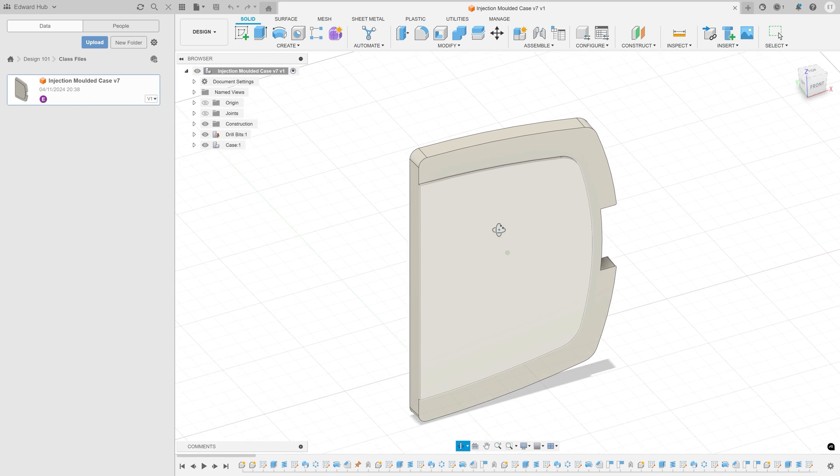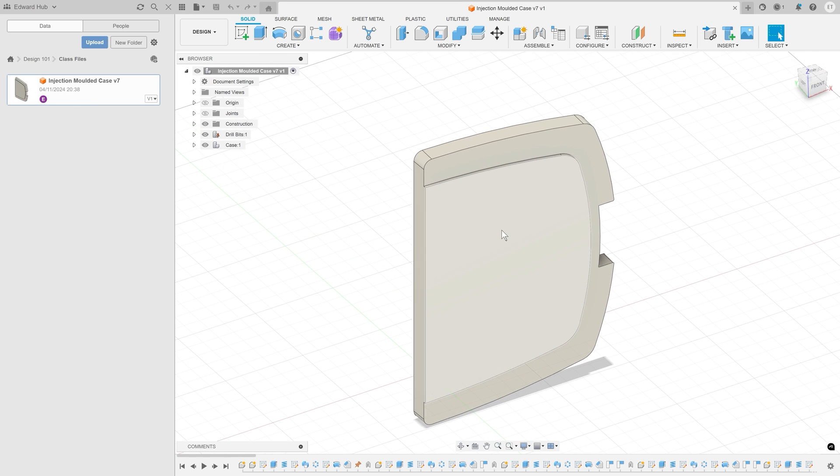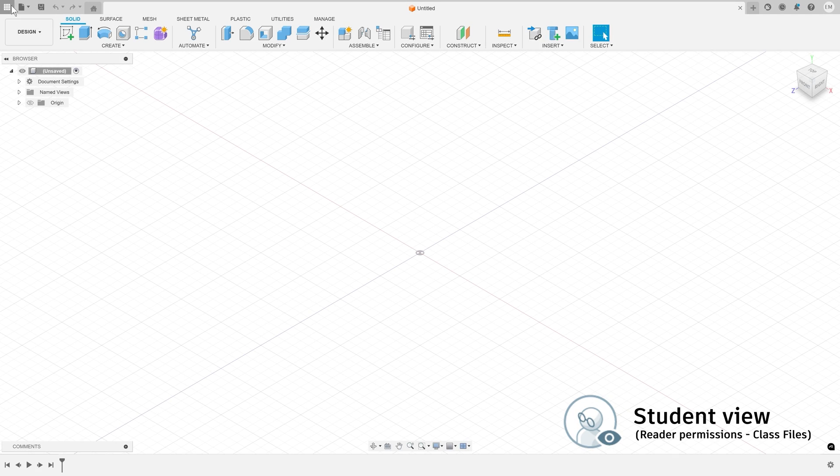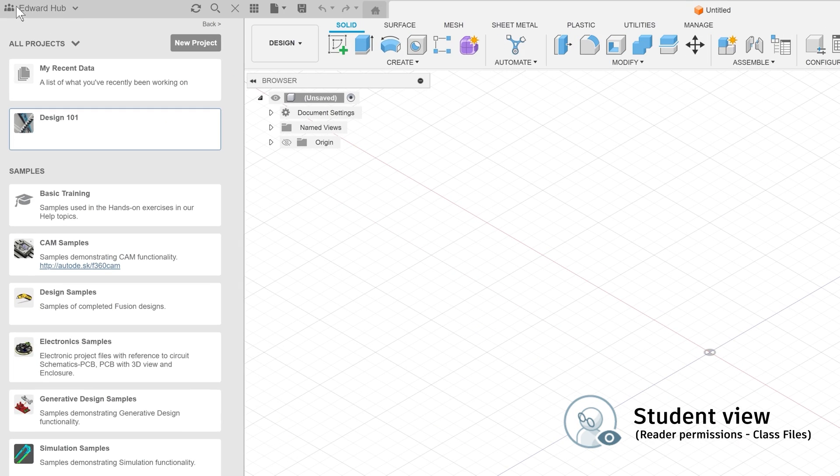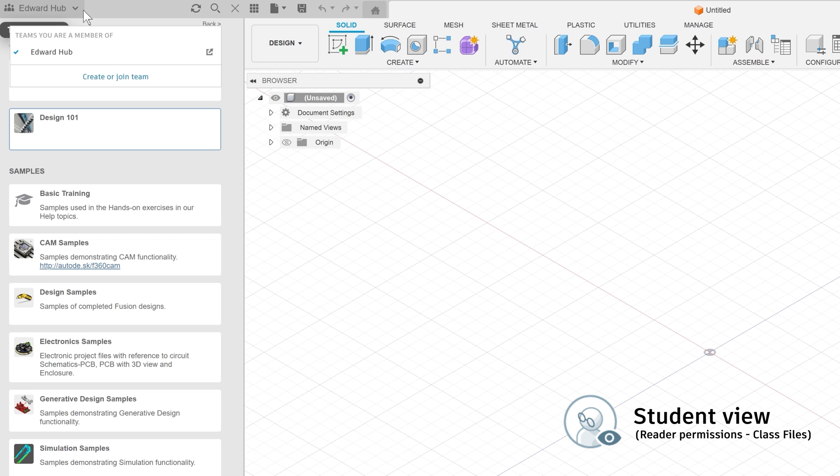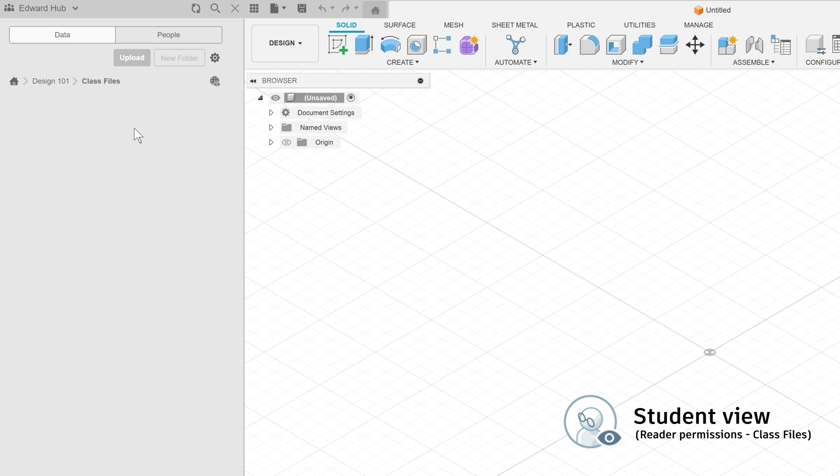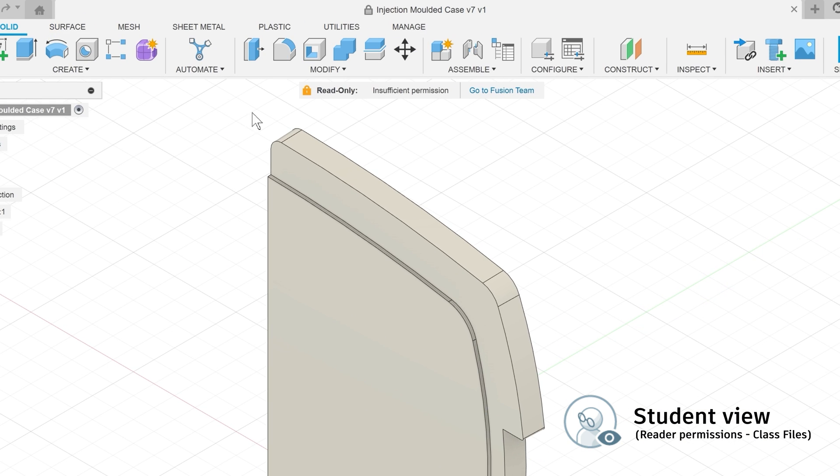Whenever you save changes to these files, the latest version will be immediately available for students. This way when a student is signed into Fusion, they can navigate to your hub, find the class files folder in your classroom and open the latest files. Notice that they can only read the file and cannot overwrite it with changes.